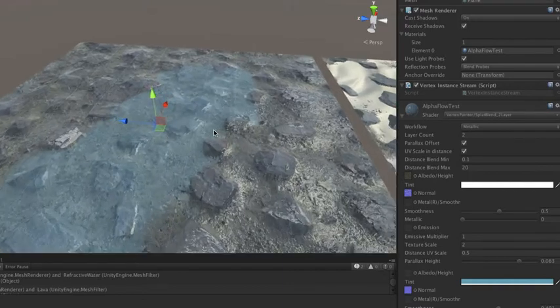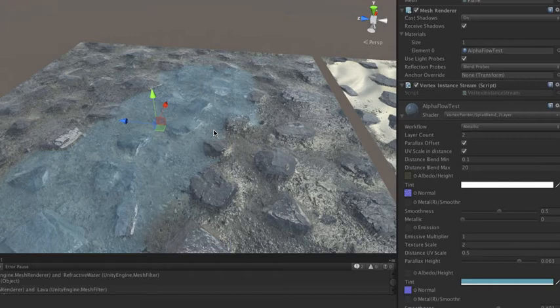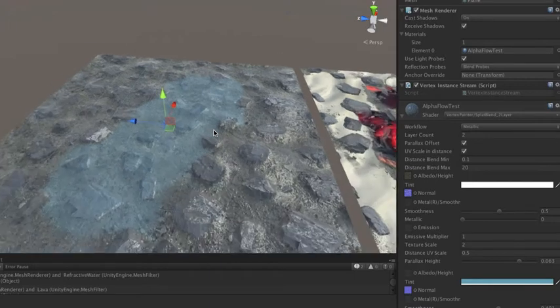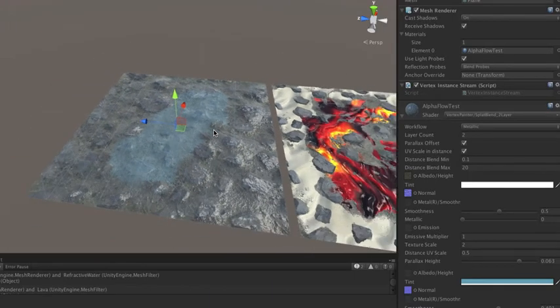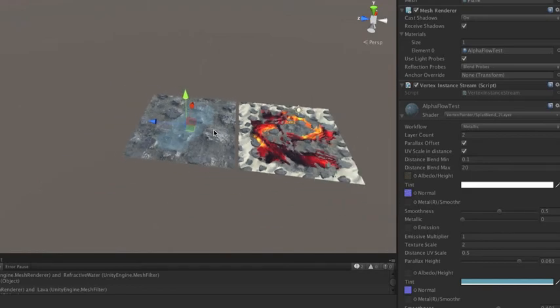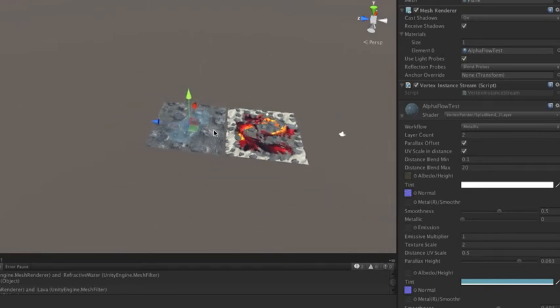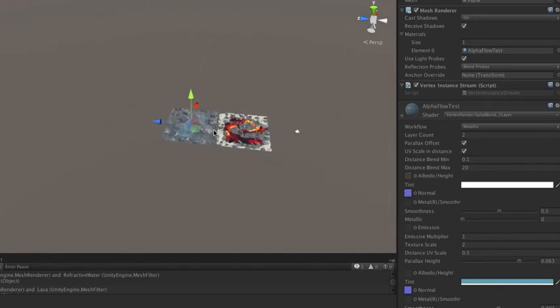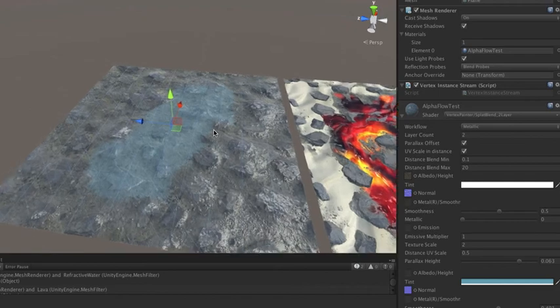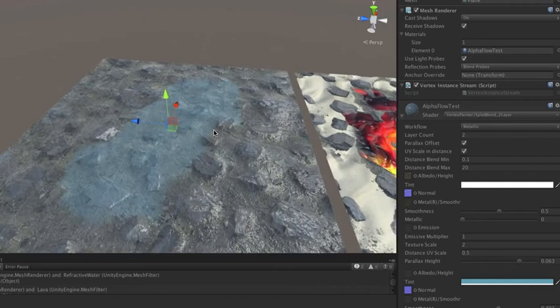I've got an exaggerated example here, but as I zoom out, you'll see that this texture begins to interpolate to a larger scale texture. In a real game, you'd probably have this further out.